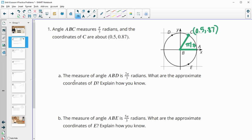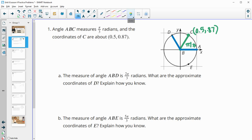It asks us about the measure of angle ABD, so a new angle. AB and then out to this point D is 2 pi over 3 radians, and it asks us to estimate the coordinates of point D. So if this is pi over 3, and this is 2 pi over 3, then this would be another pi over 3, because that would be 1 pi over 3, 2 pi over 3, another pi over 3 would get us to 3 pi over 3, or pi.